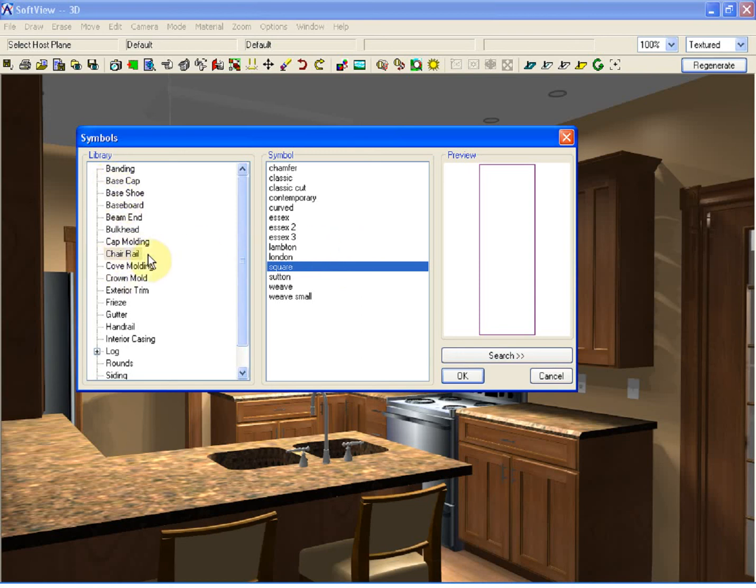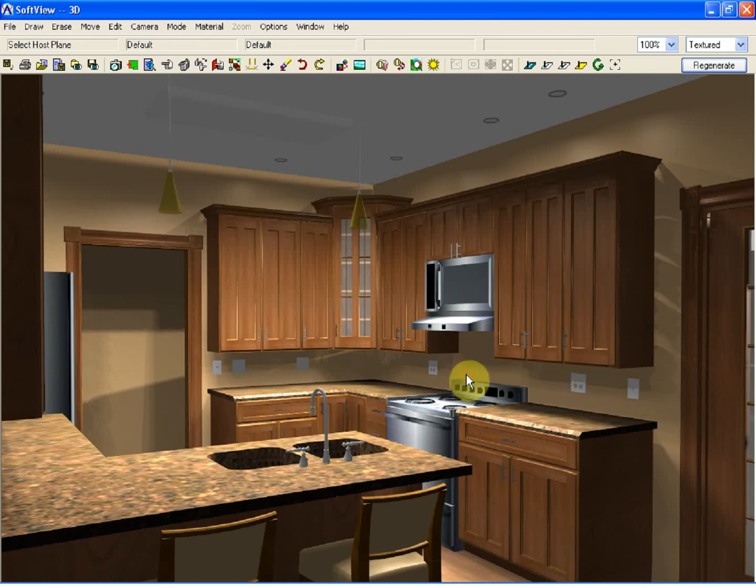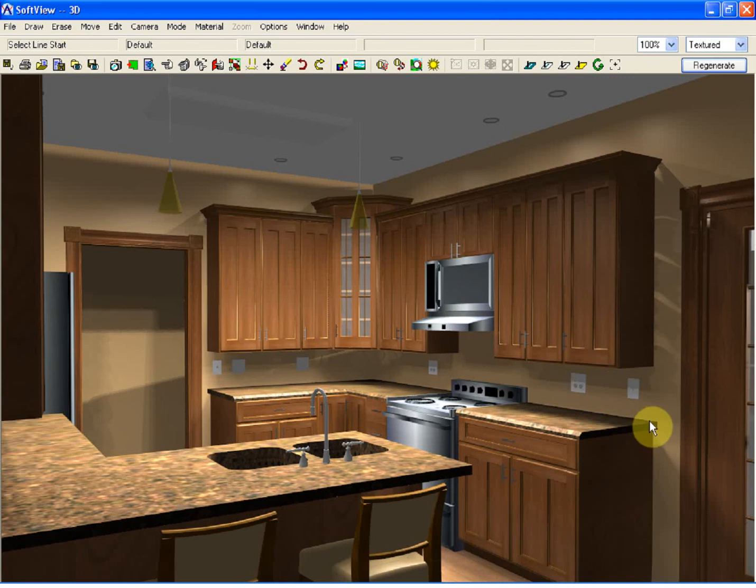following the prompts in the status bar of select host plane, I'm going to click on the wall. At this stage, it's prompting me to click my start point.